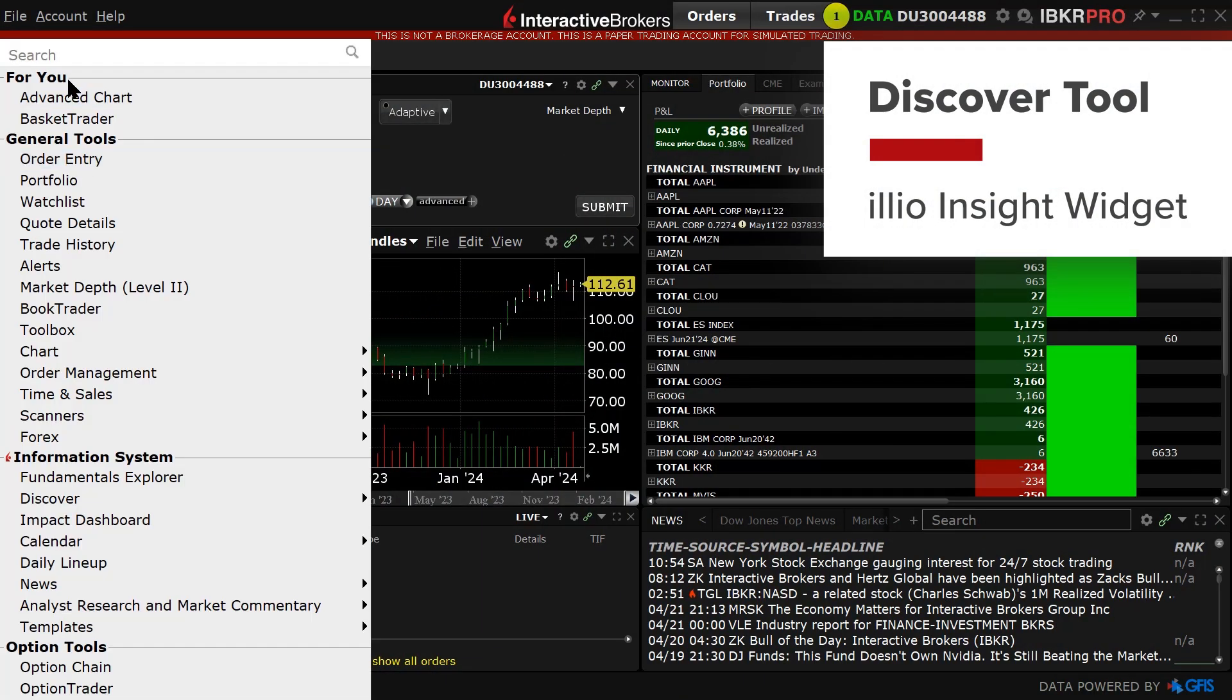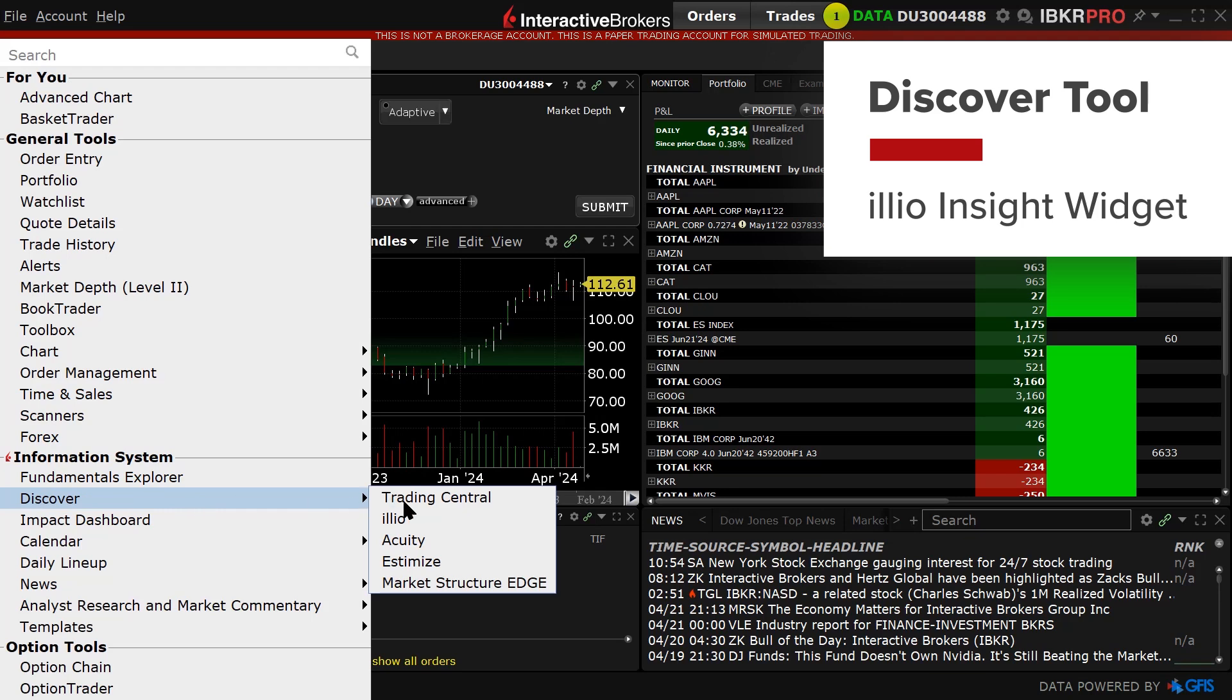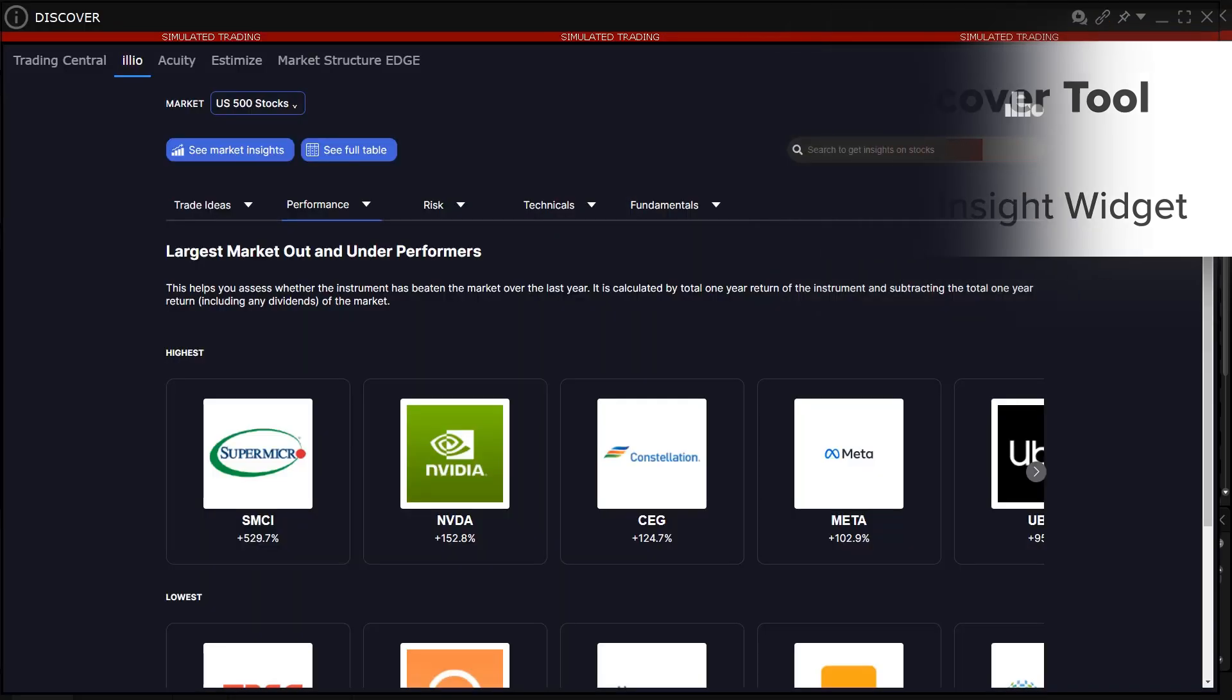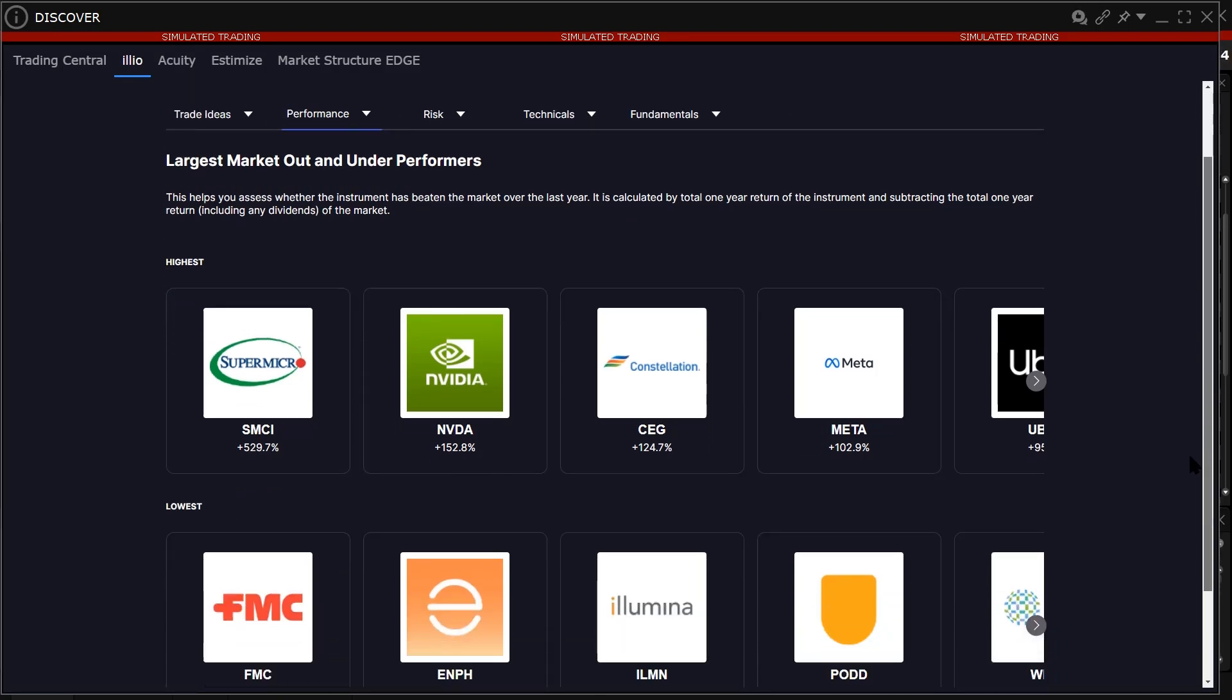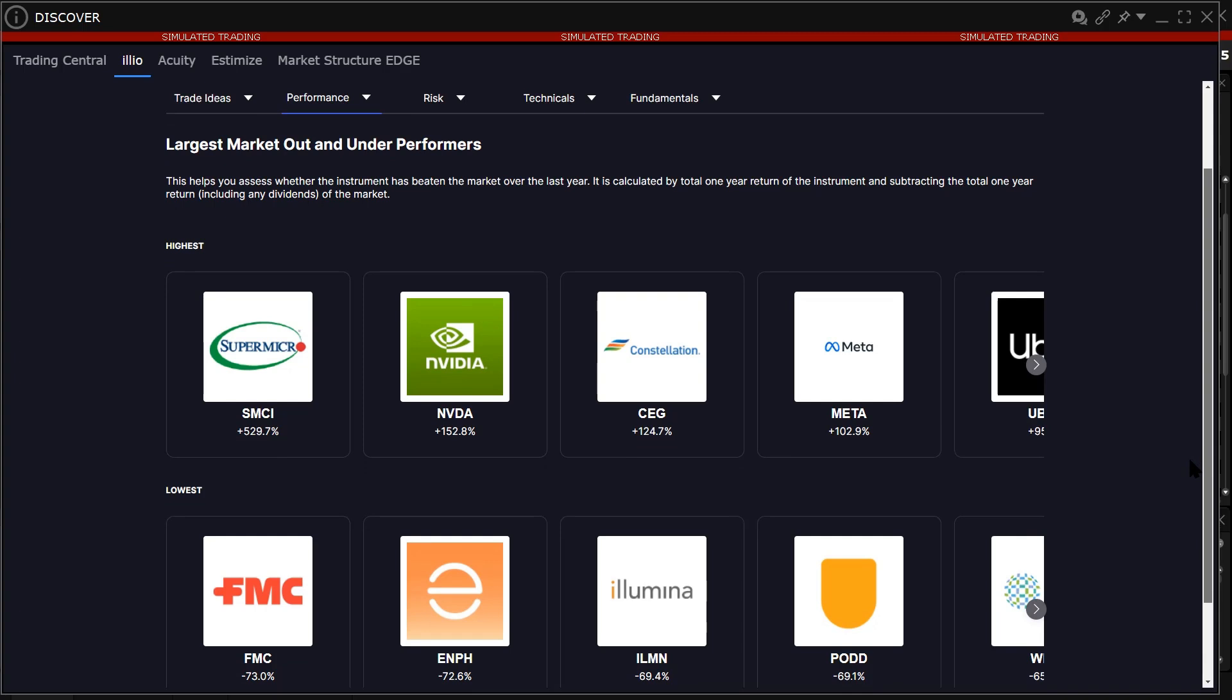The Illio Insight Widget is the first screen that the investor sees when opening the Discover Tool and selecting Illio. The Insight Widget page shows the 10 highest and lowest companies based on different criteria and allows the investor to see what matters most about each company in an easy-to-use environment.